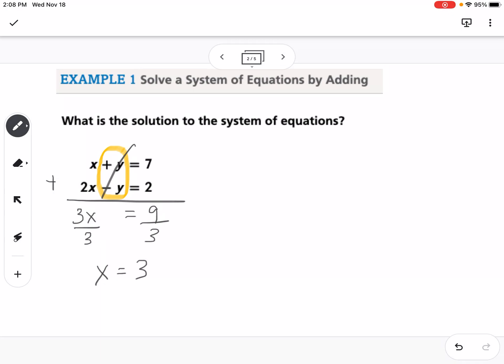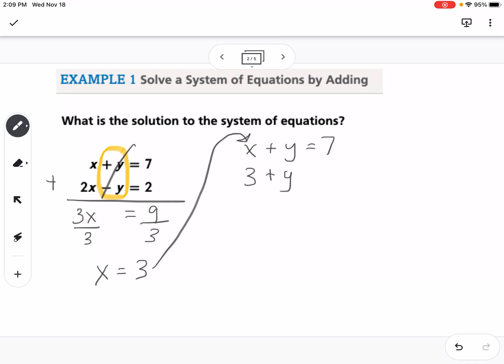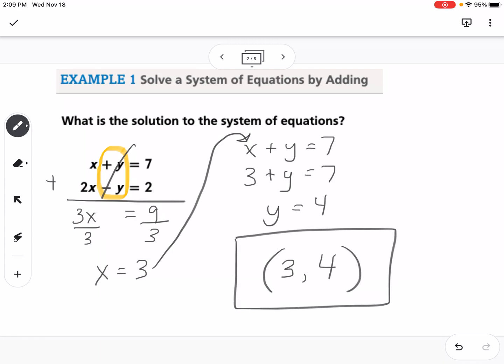With elimination, the second step is the same as with substitution: plug the found value back into one of the original equations. Using x plus y equals 7, I substitute x equals 3: so 3 plus y equals 7. Subtracting 3 from both sides gives y equals 4. So the solution to this system of equations is (3, 4).